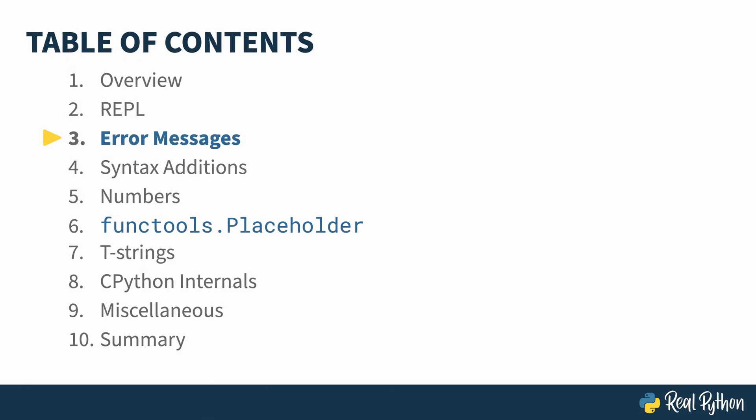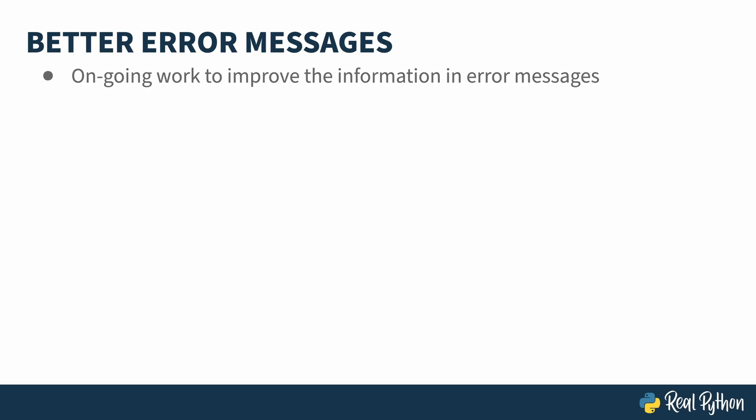In the previous lesson, I showed you the new features of the REPL. In this lesson, I'll highlight some of the improvements to error messages. Five years ago, in Python 3.9, a new parser got implemented. A new parser has allowed the core developers to improve on error messages that you might come across. I say you, because I never see them. Nope, never. Not once.